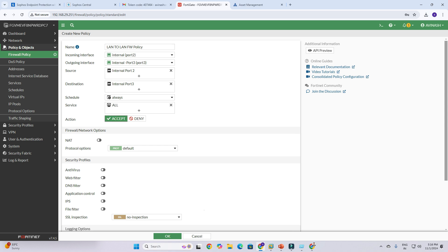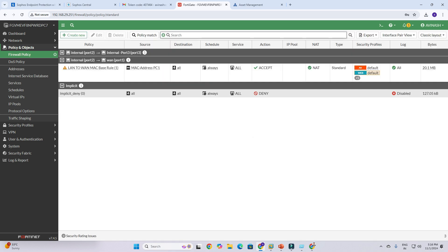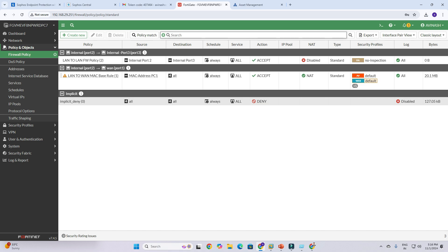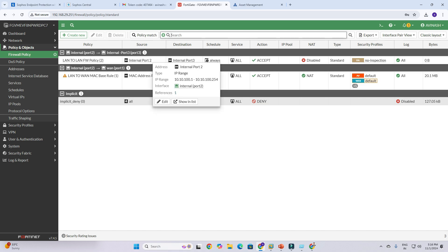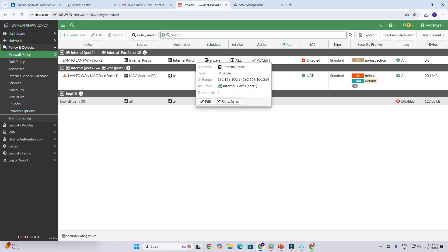Select All Services and Accept, then click OK. We have now created the first rule. You can see it shows LAN-to-LAN rule with source port 2 and destination port 3.